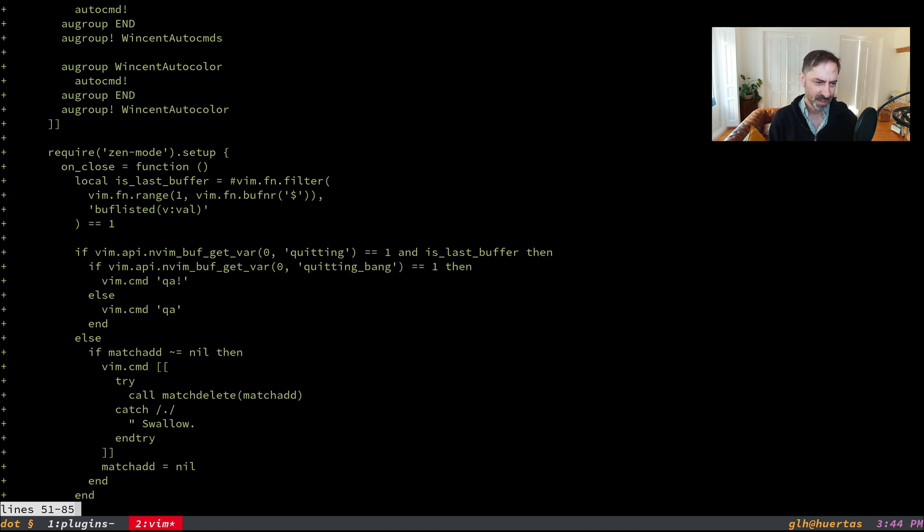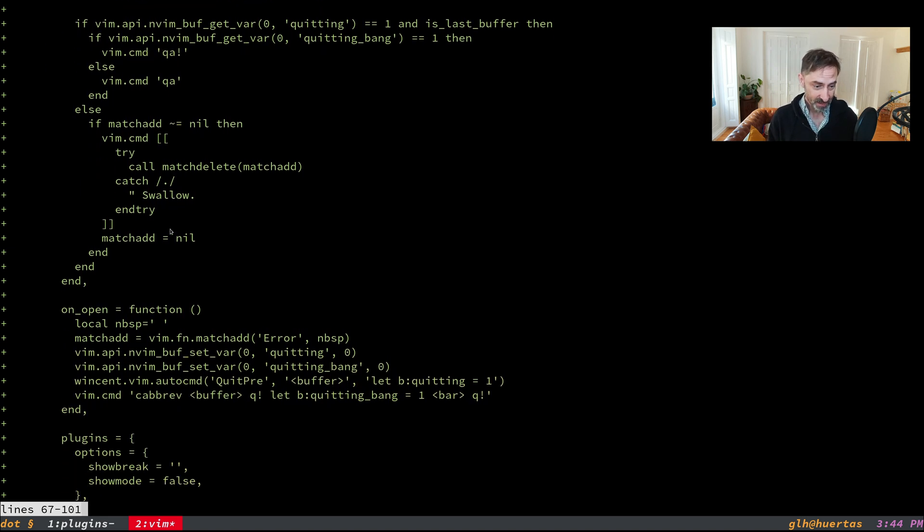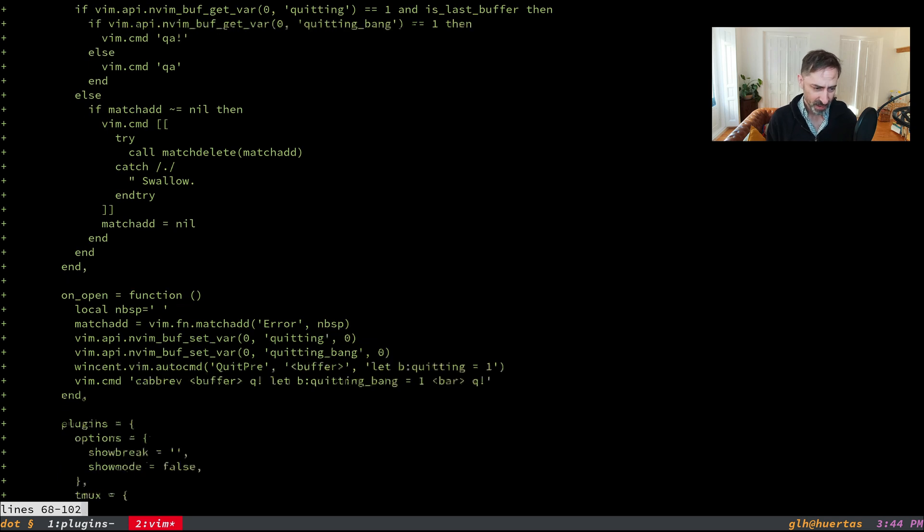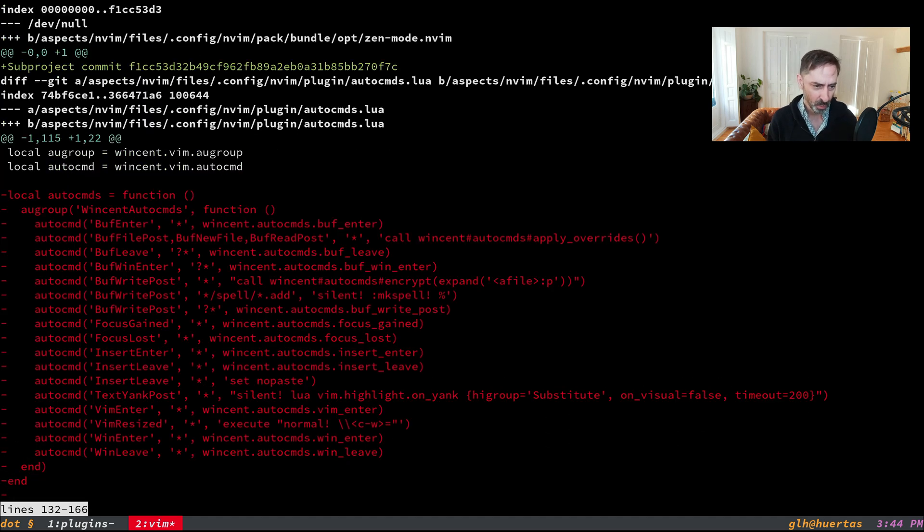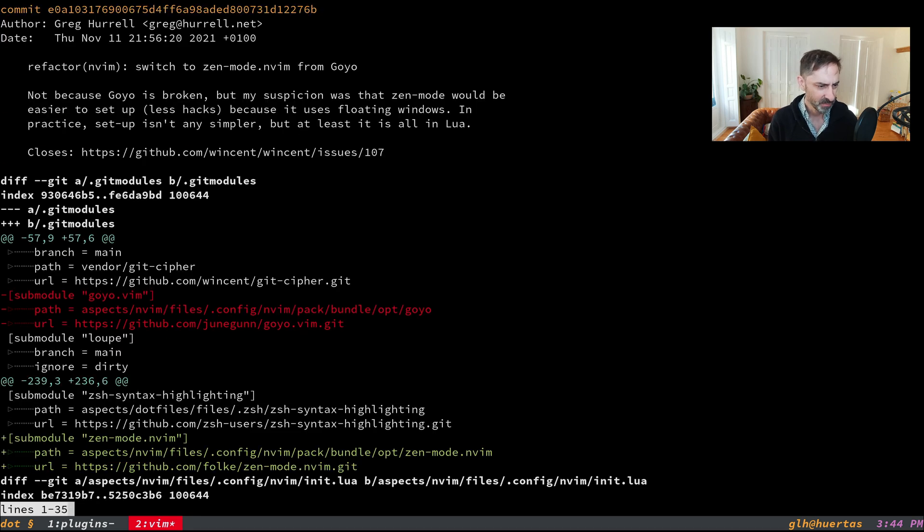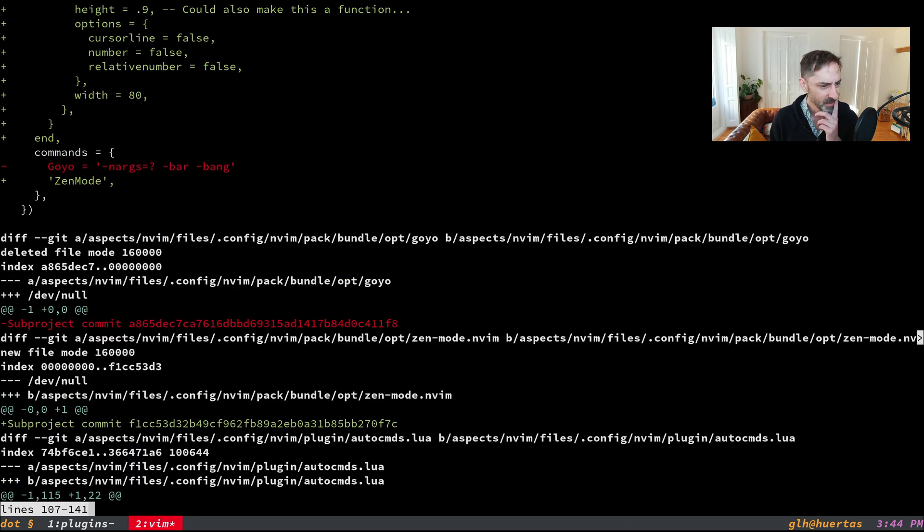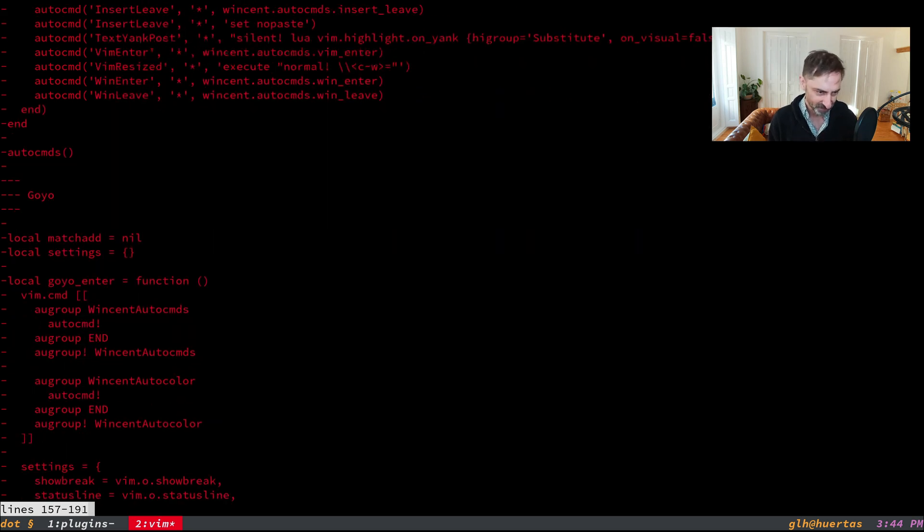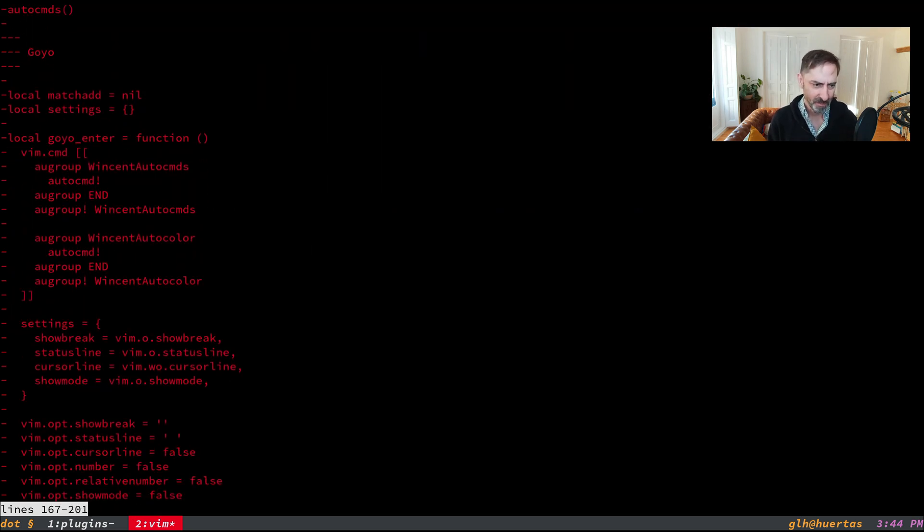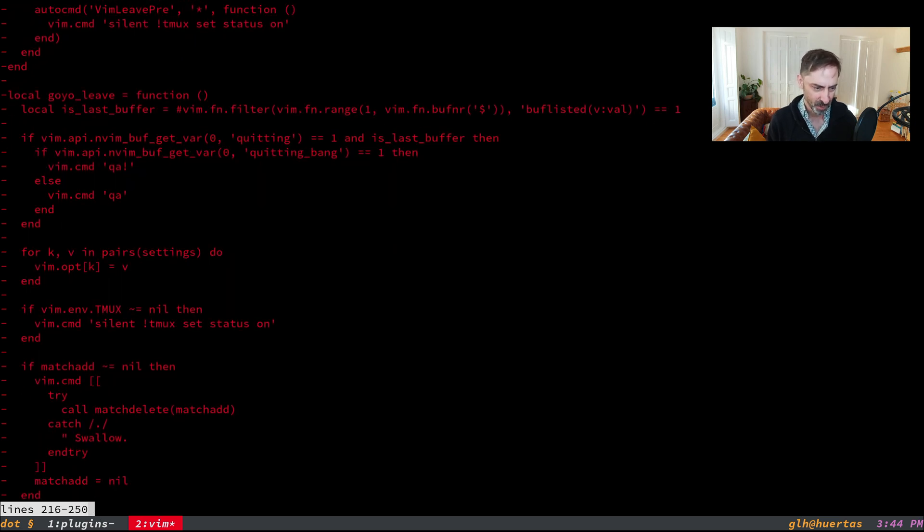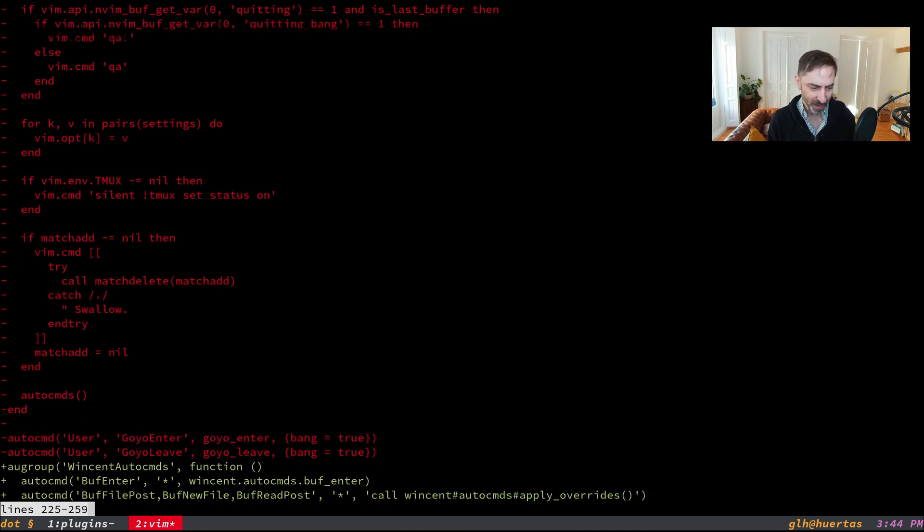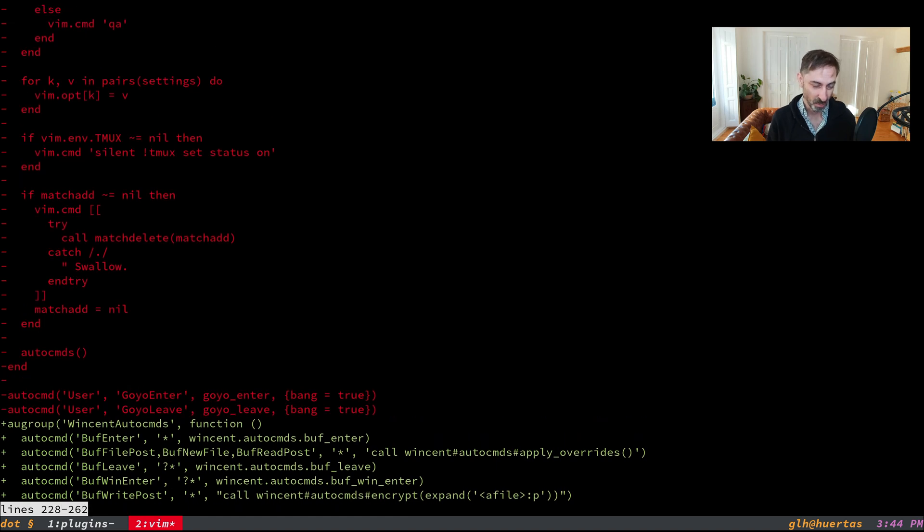I have custom code so when you close Zenmode and it's the last buffer, it'll actually quit Vim. I've also got a couple of overrides when the thing first opens and some settings. That's basically still a bunch of boilerplate to make this work exactly how I like. All the Goyo stuff I had is almost identical to what I did for Zenmode, so no real saving there, no real simplification. But I like the fact that I'm using something built on a more modern architecture.